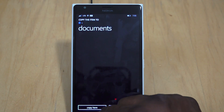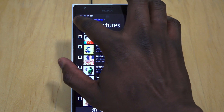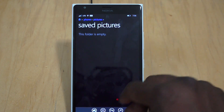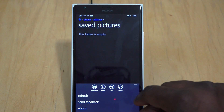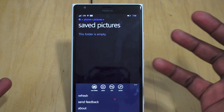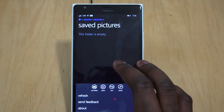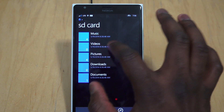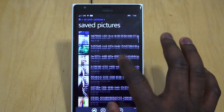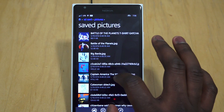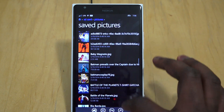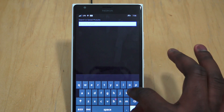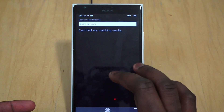I go to Phone, into pictures, saved pictures. It looks like I accidentally exited that copy function, so let's try that one more time. Back to SD card, pictures, saved pictures - let's look for 'Board at Work and Board Fam'. I could just search for that.